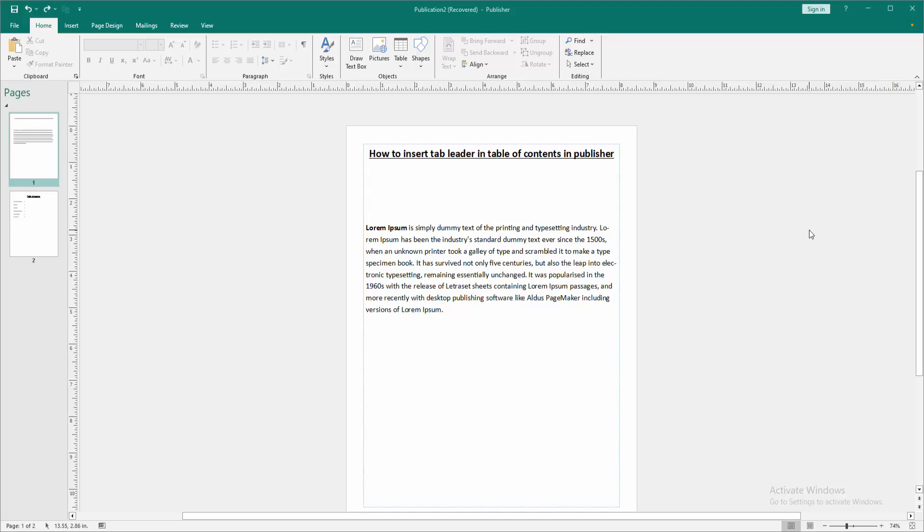Assalamualaikum Hello friends, how are you? Welcome back to another video. In this video, I am going to show you how to insert tab leader in my table of contents in Microsoft Publisher. Let's get started.